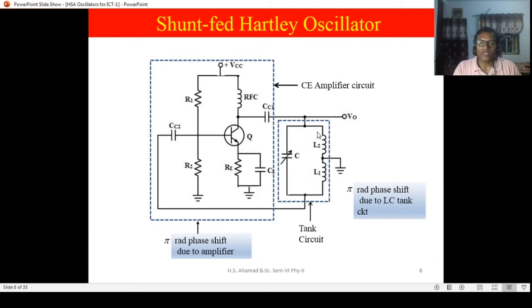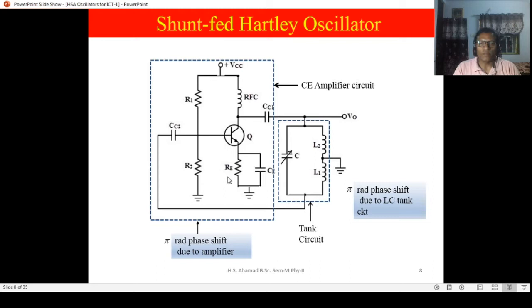One is the tank circuit, which is nothing but a simple combination of L and C. Coils L1 and L2 are designed in such a way that they are tapped at the center — they can be two separate coils, or a single coil tapped at its center. In parallel to L1 and L2, a capacitor is connected. One end of this tank circuit is connected at the output of the amplifier and the other end is connected to the input of the same amplifier.